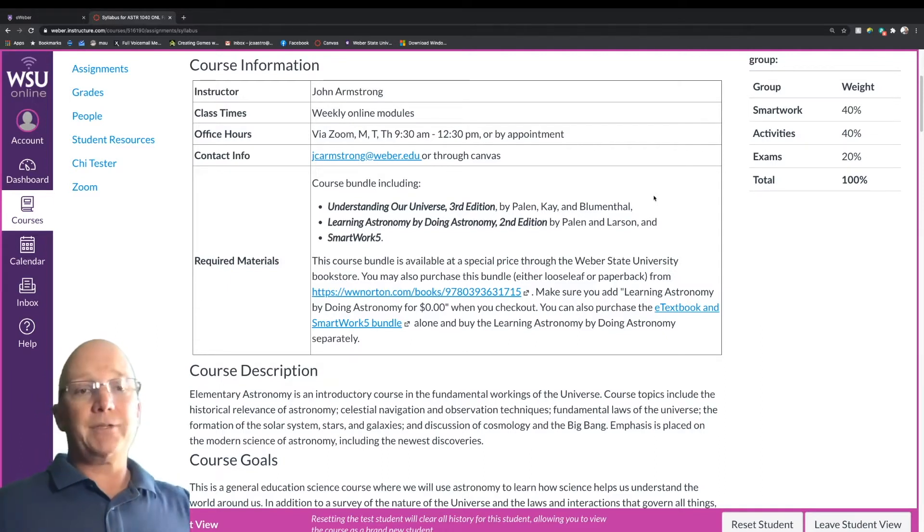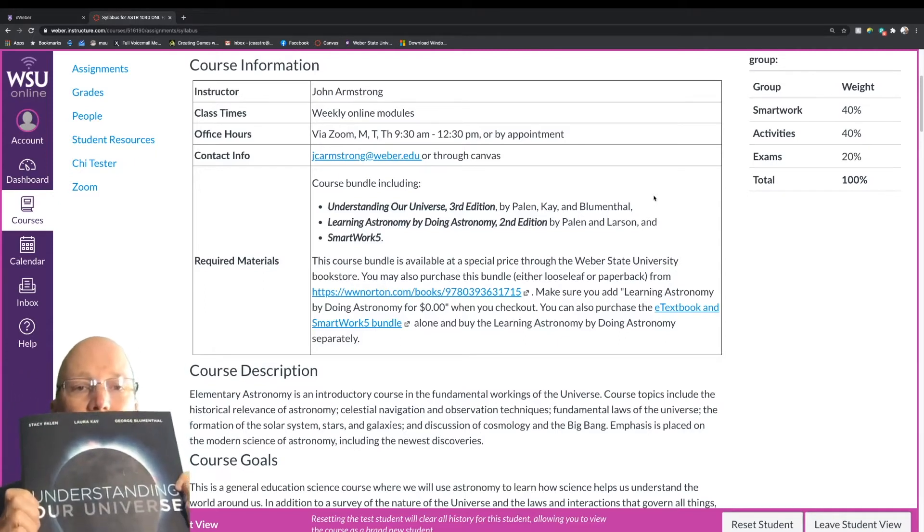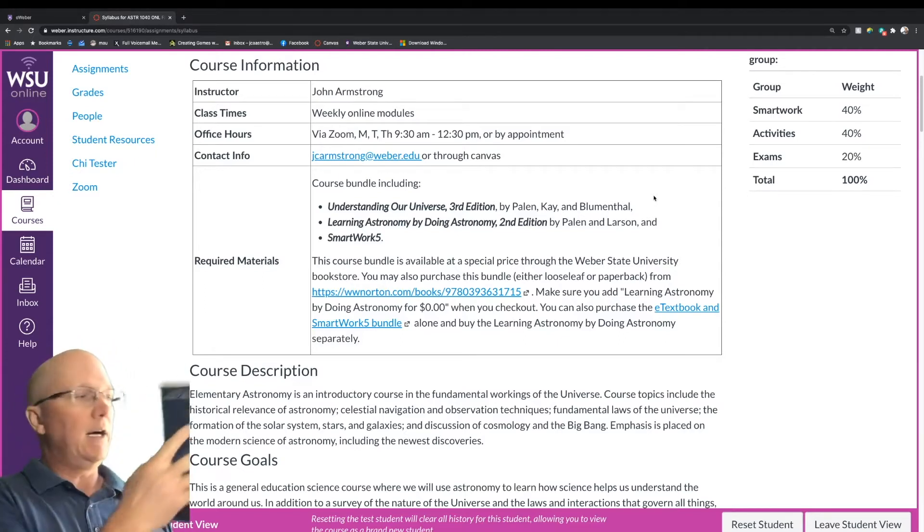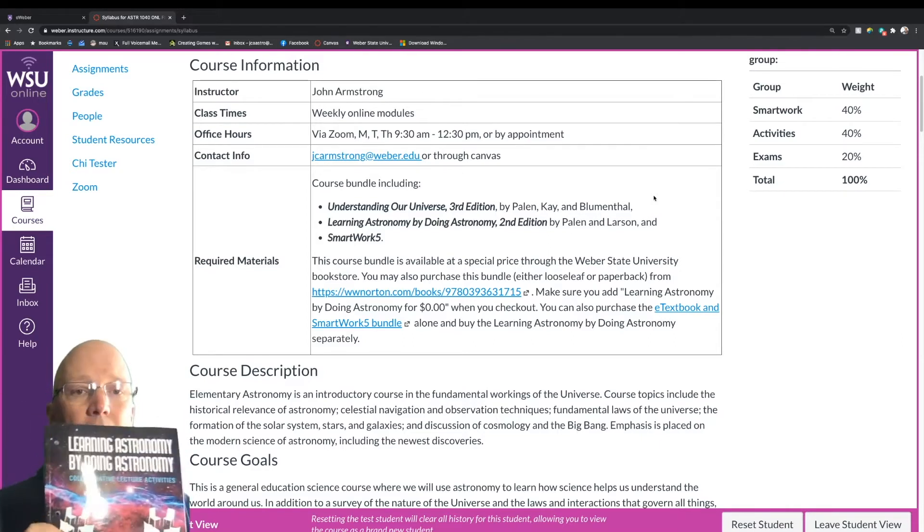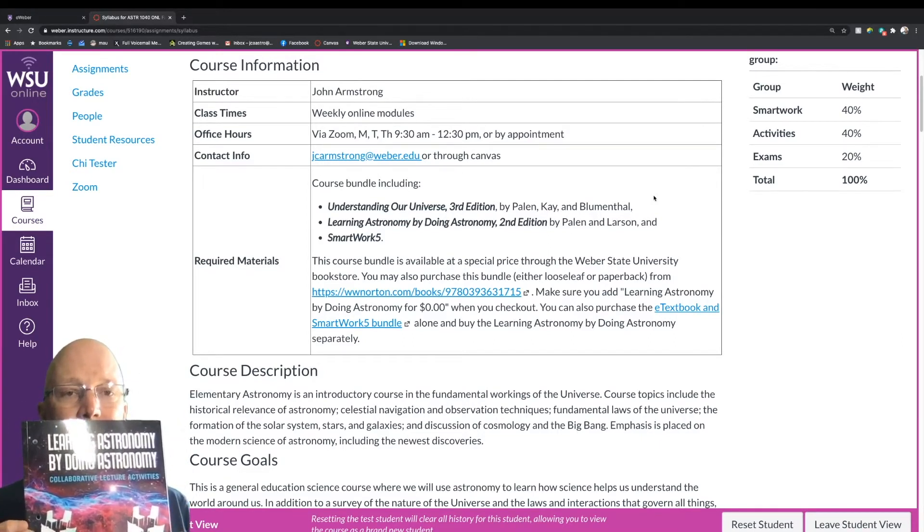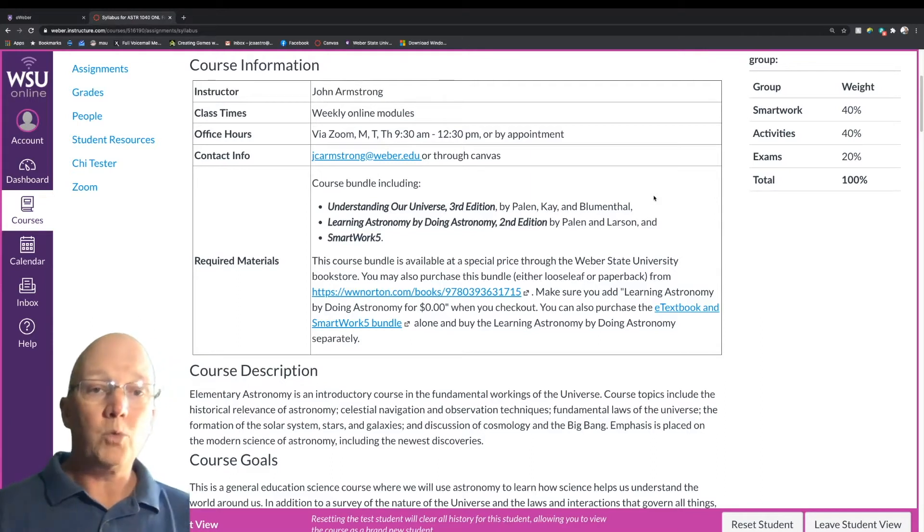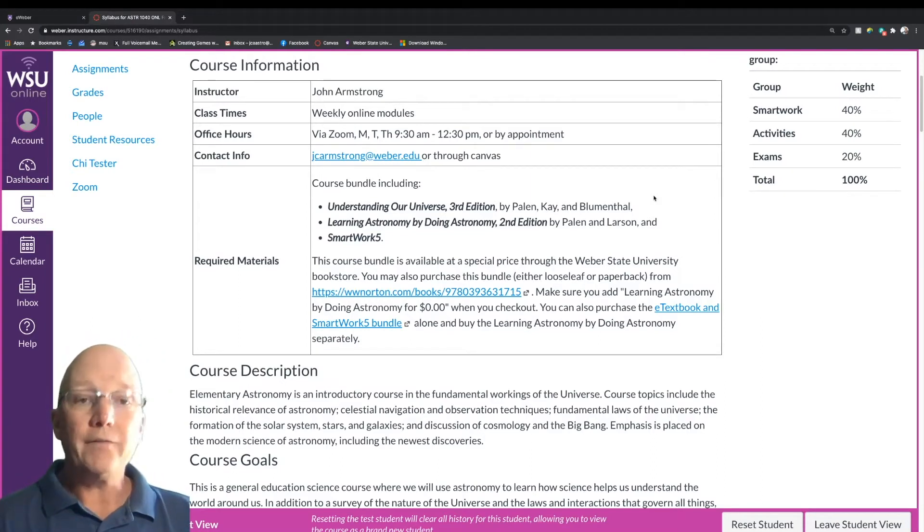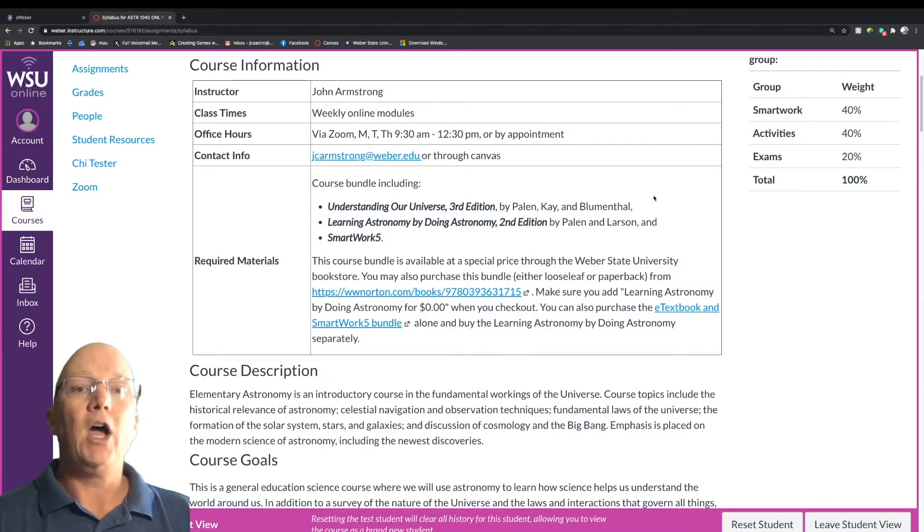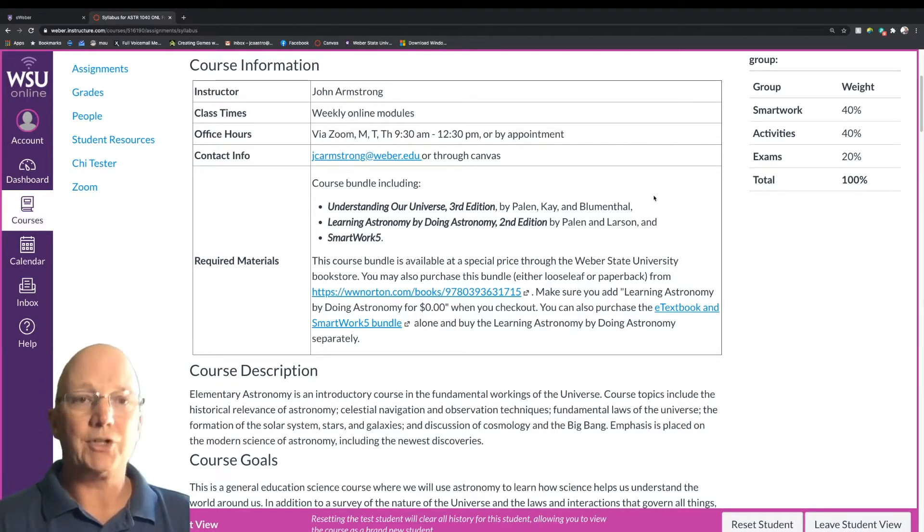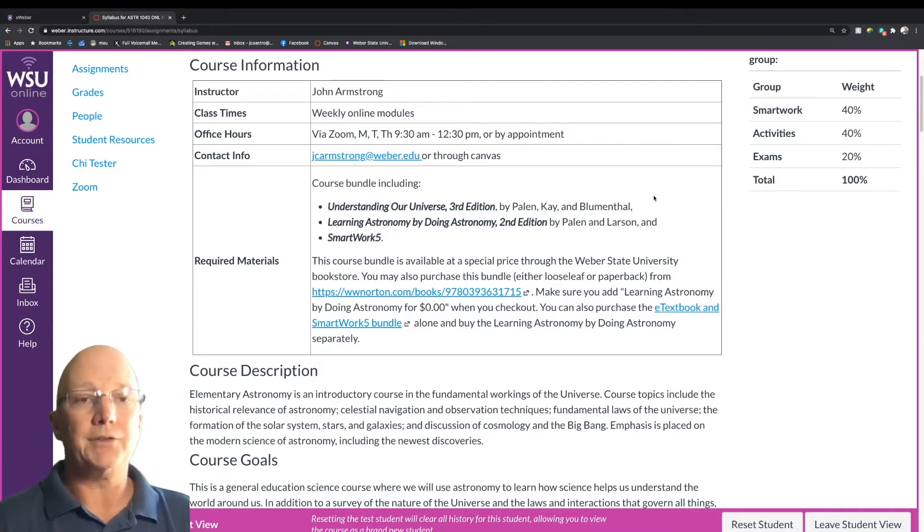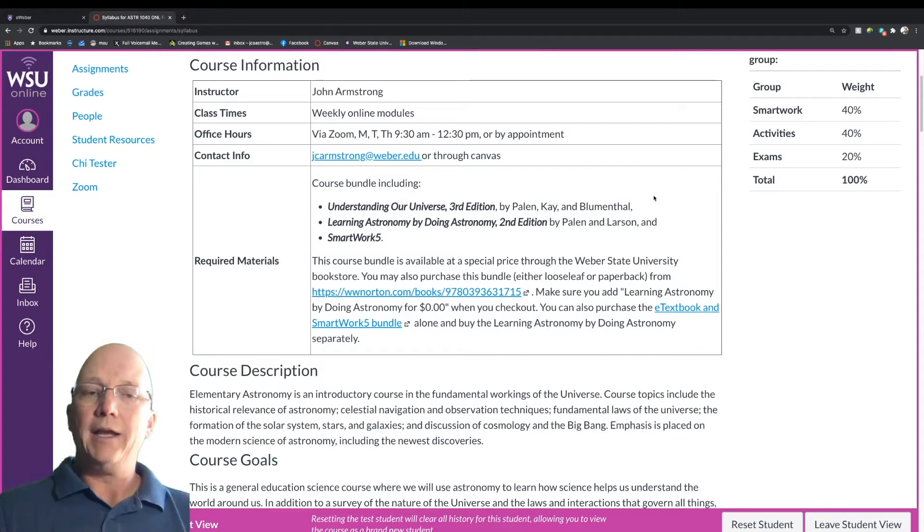The materials you're going to be using for this course include your textbook, Understanding Our Universe, the activity book, which is called Learning Astronomy by Doing Astronomy, and the SmartWork Homework Activity System, which is online. All of these materials are being sold at the bookstore bundled for a special price and also available via the publisher. You can order these directly from the publisher, and I've linked some information about how to do that. We've worked pretty hard to keep the price low.